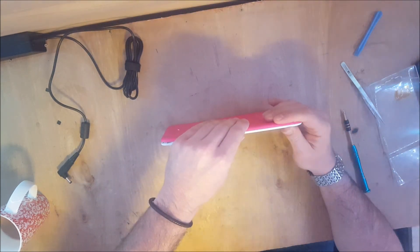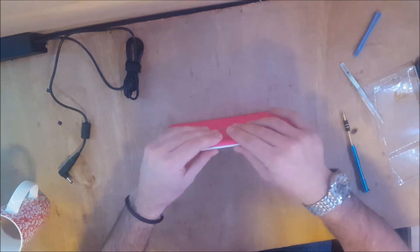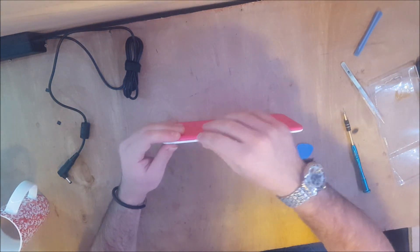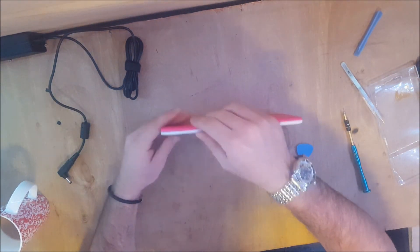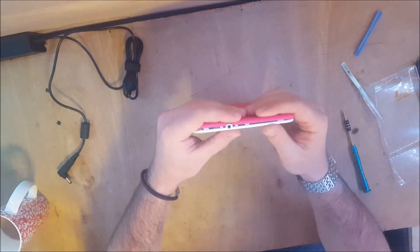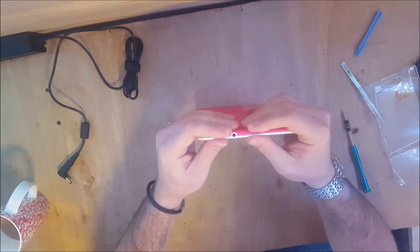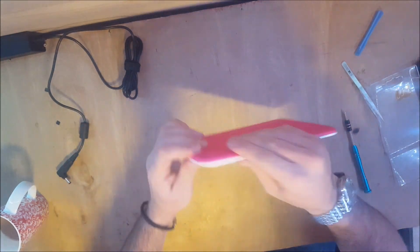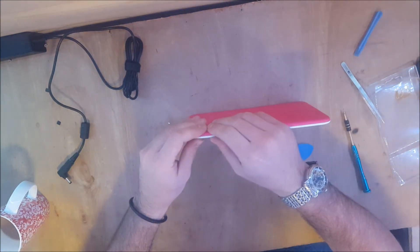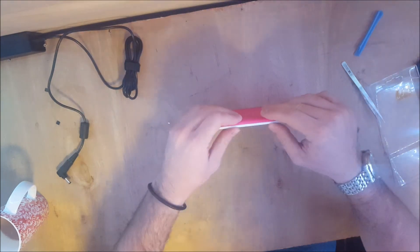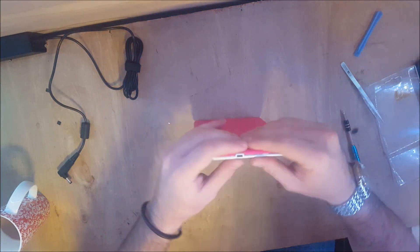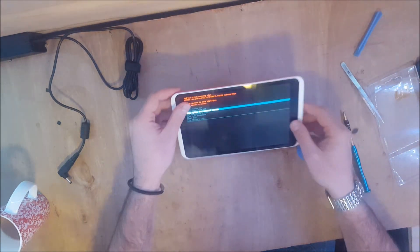So yeah, there you go, that's how you replace a digitizer and LCD screen assembly on a Tesco Huddle 2. Thanks for watching guys, please look at some of my other tutorial videos, subscribe, give us a like and see you soon. Cheers.